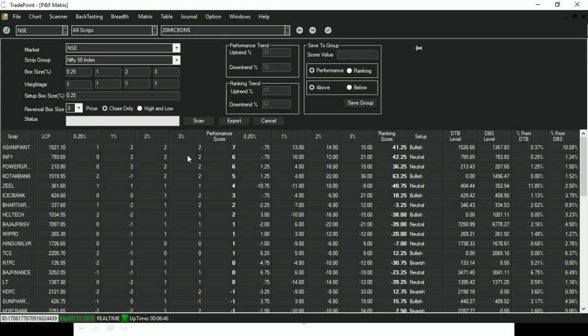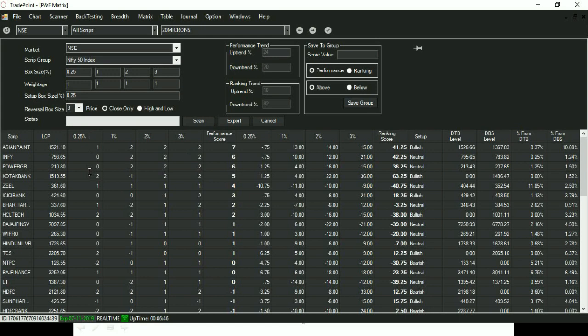Now, if I want to look for stocks which are bullish on higher timeframes and correcting in short term or my trading timeframe, I want the score of two on higher timeframes and score of one on my trading timeframe. So that means the total score will be seven.